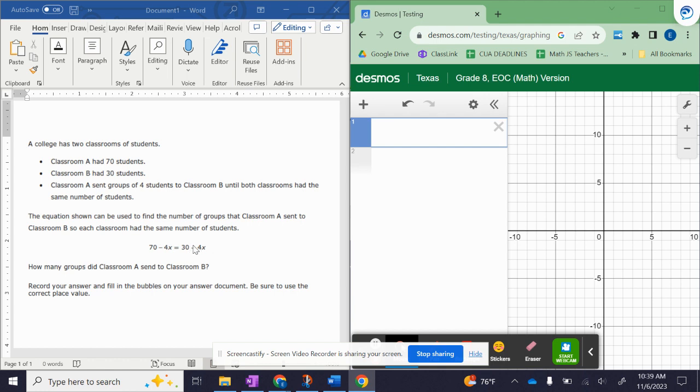So over here we have an equation that we're going to solve, 70 minus 4x is equal to 30 plus 4x.